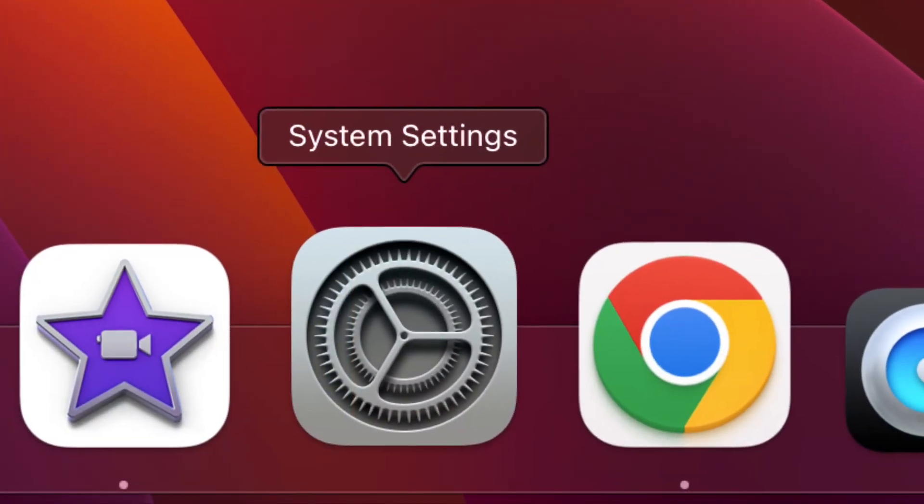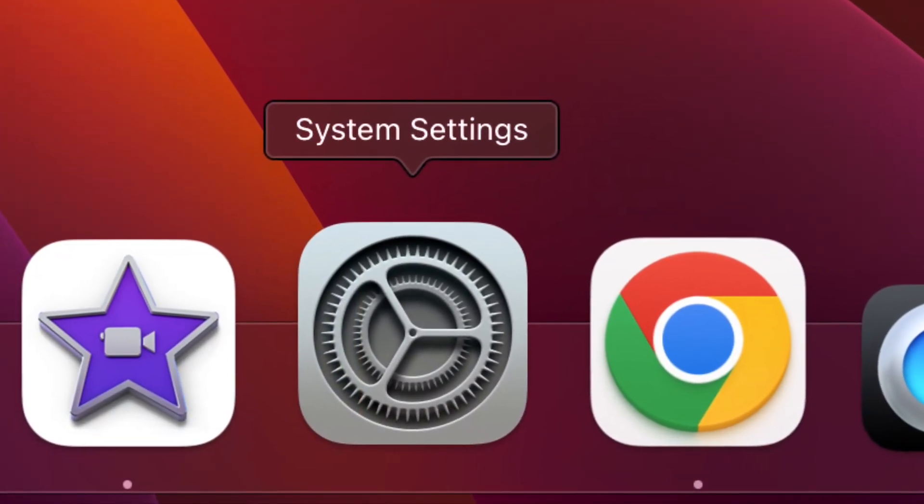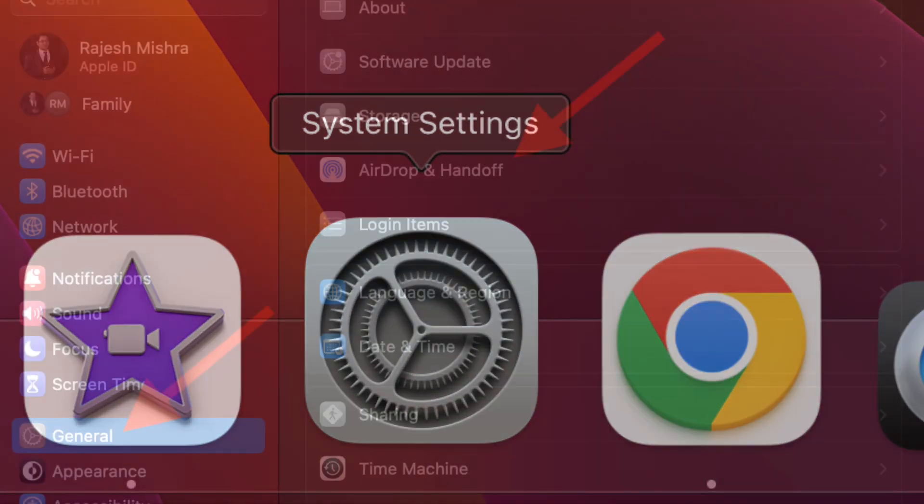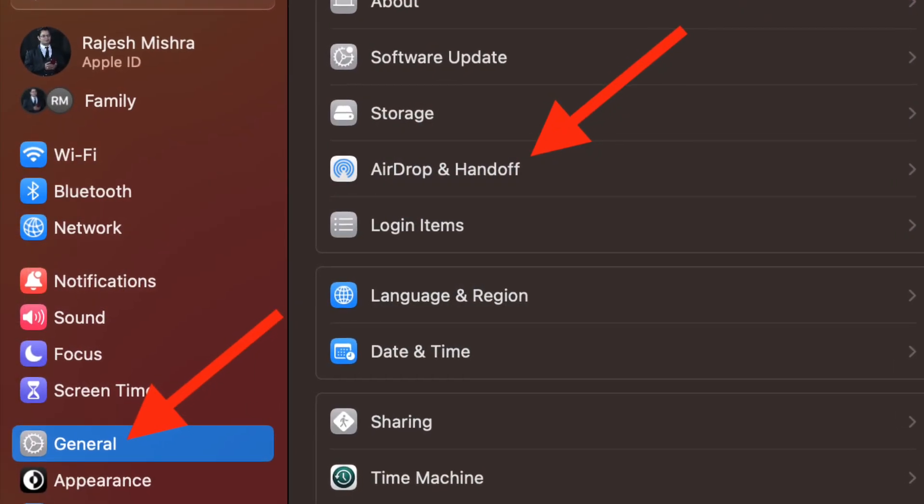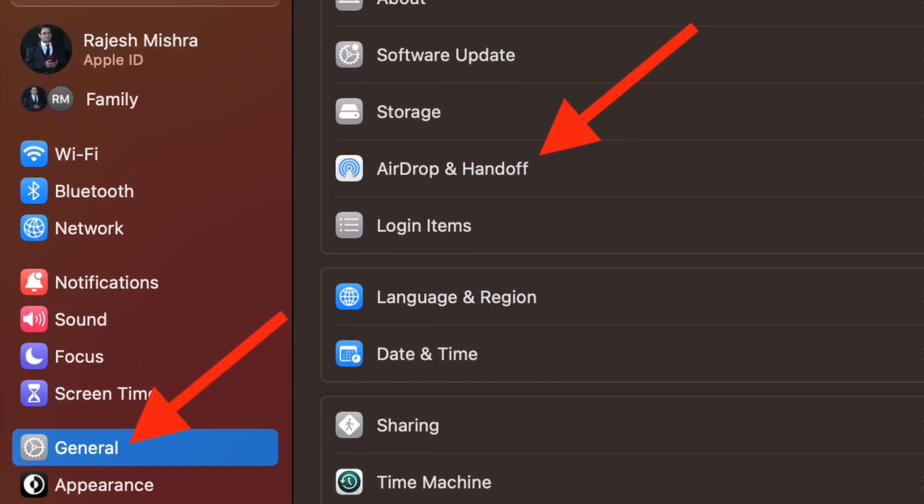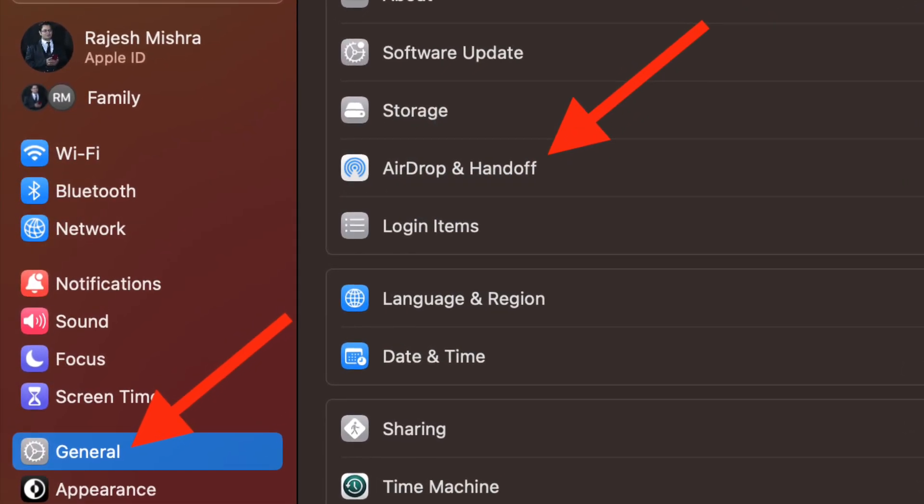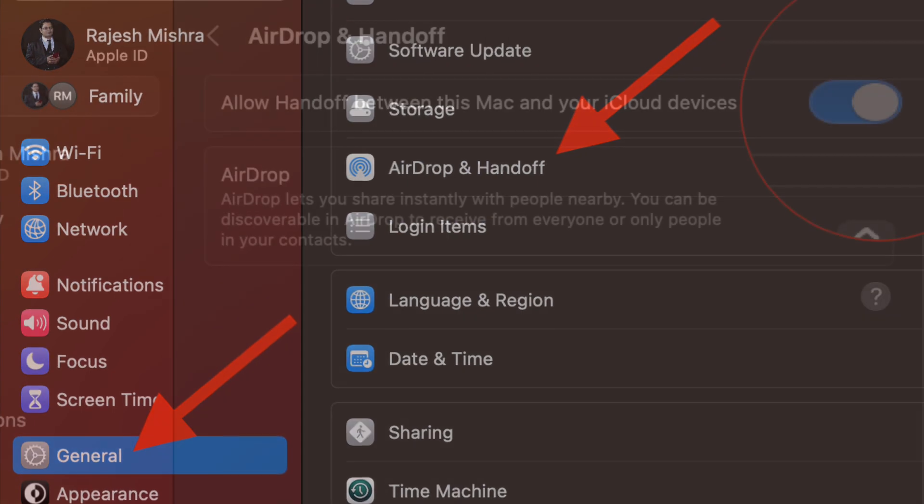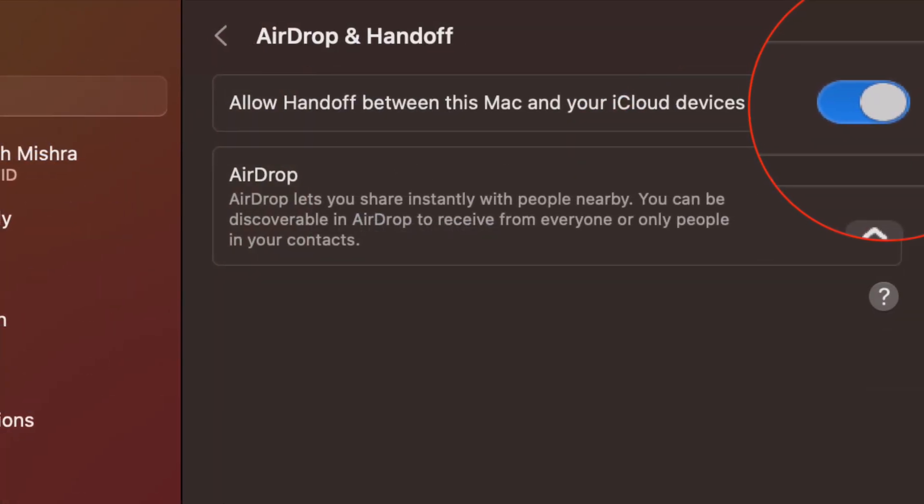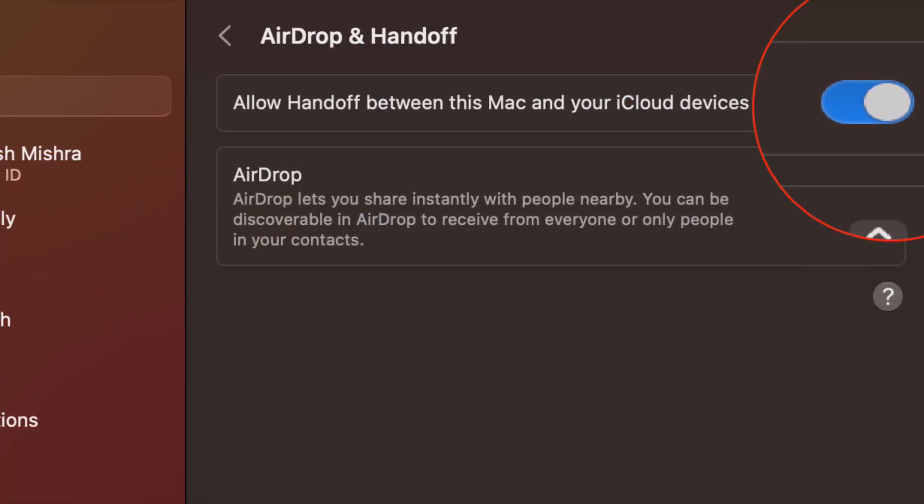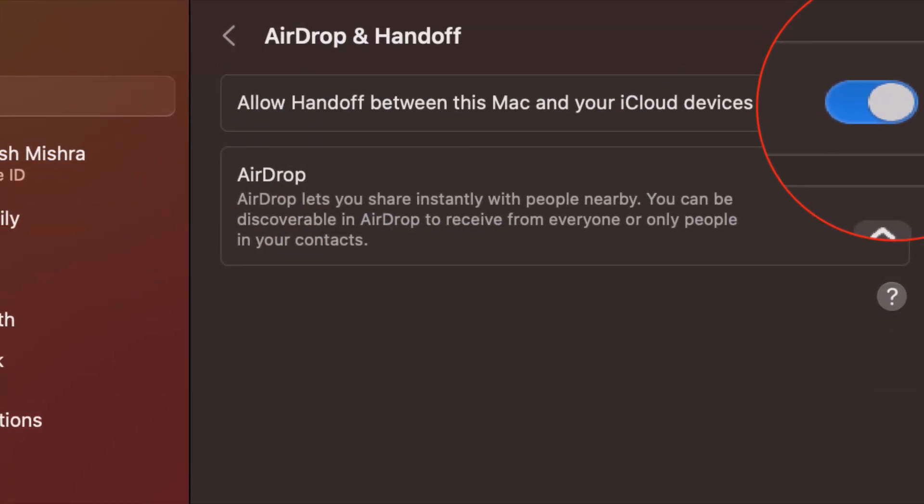And on your Mac, navigate to the Settings app and then click General. After that, click on AirDrop and handoff and then turn off and on the toggle for allow handoff between this Mac and your iCloud devices.